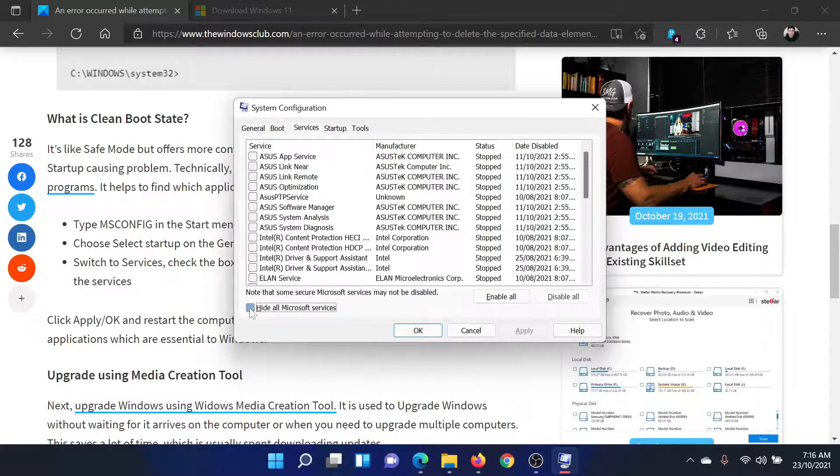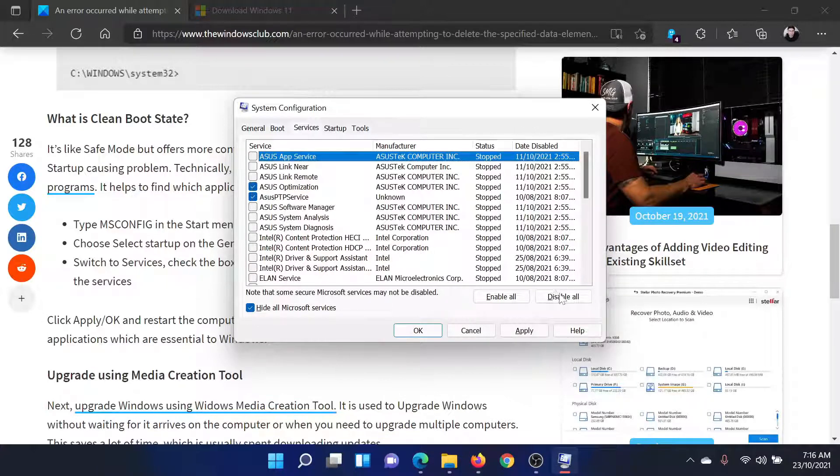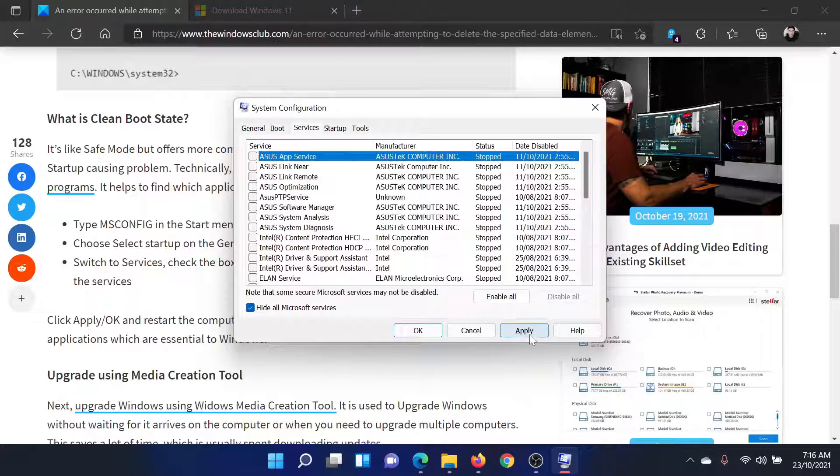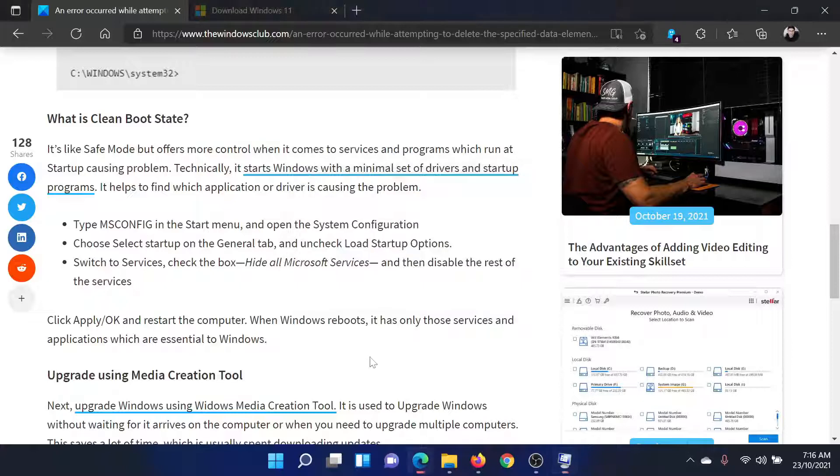Check the box associated with 'Hide all Microsoft services.' If any other service is checked, please click on 'Disable all.' Now select Apply and finally click OK. Then restart the computer.